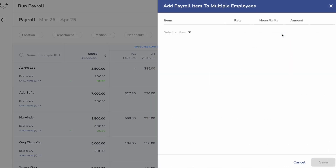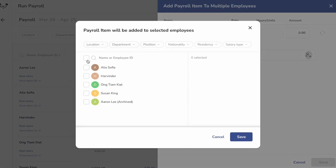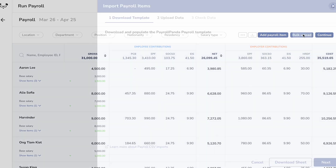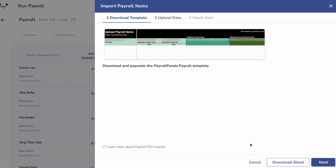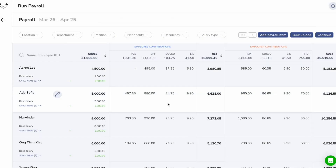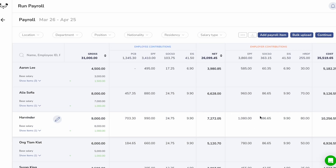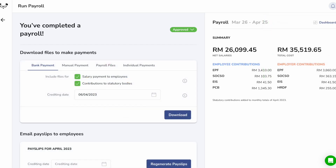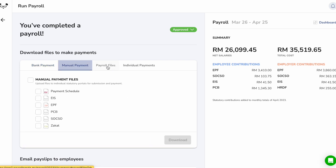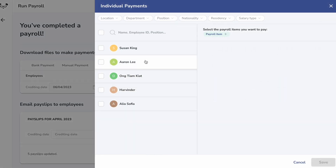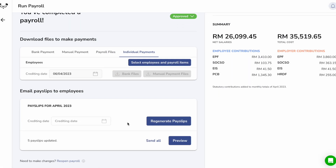Or you can add one item to multiple employees using the Add Payroll Item button. If you need to enter many different additional items, or to add commission amounts or overtime hours to your payroll, simply download the bulk payroll template and fill in all your payments for the current payroll before uploading again. Your payroll will be automatically updated and you can proceed to check and approve it. Once approved, you can download your bulk payment files or upload to your bank or statutory portals. For individual payments, you can choose to download payment files for selected employees or payroll items which you want to pay separately. You can also download or email your employees' payslips.